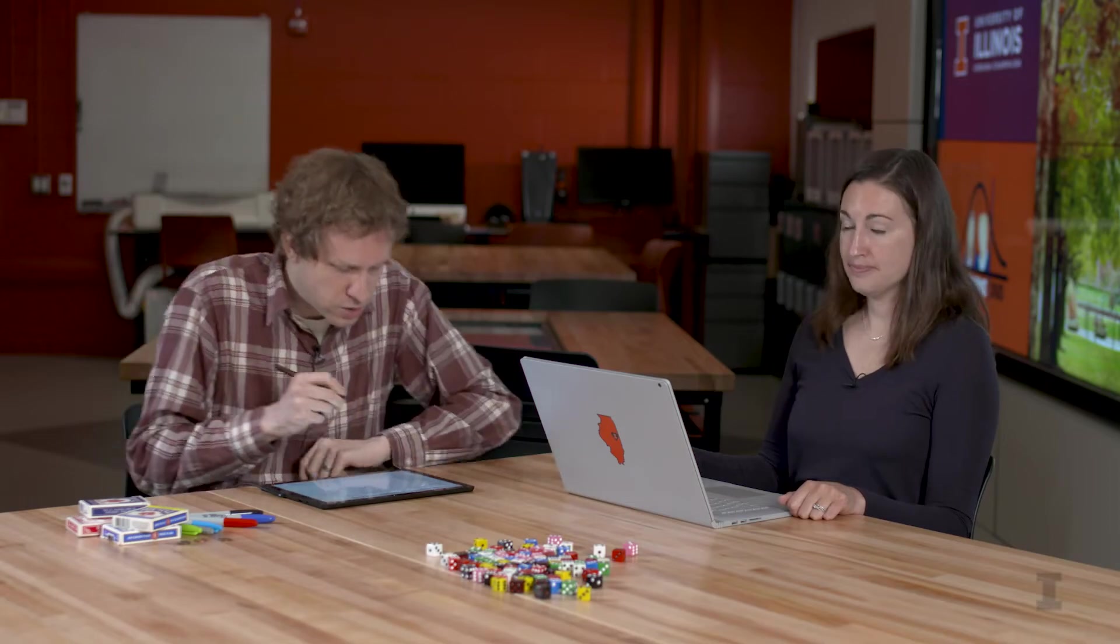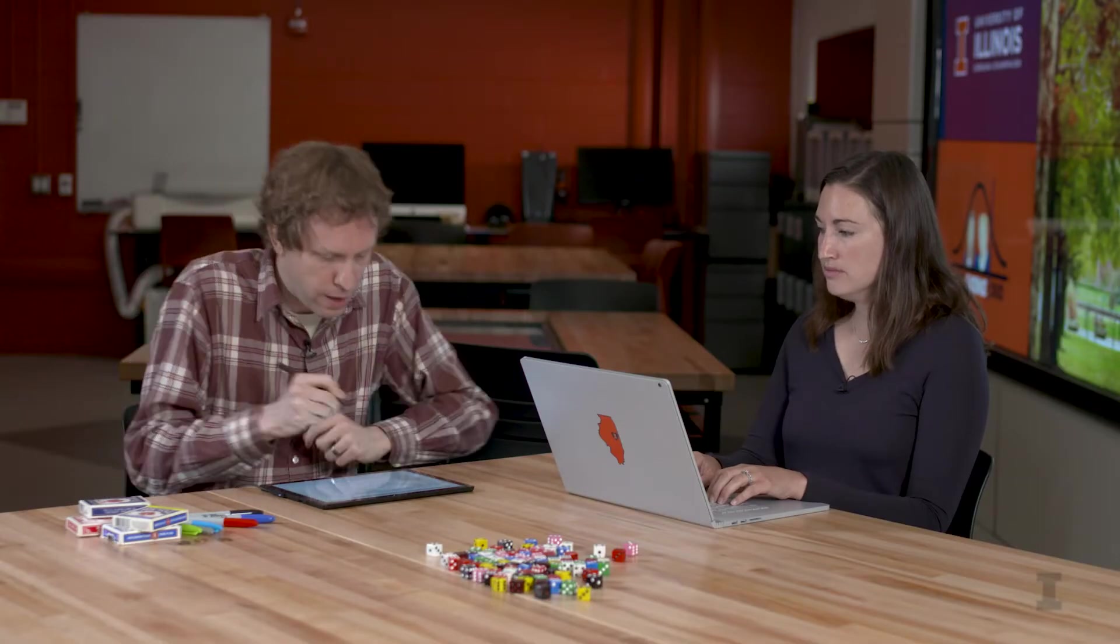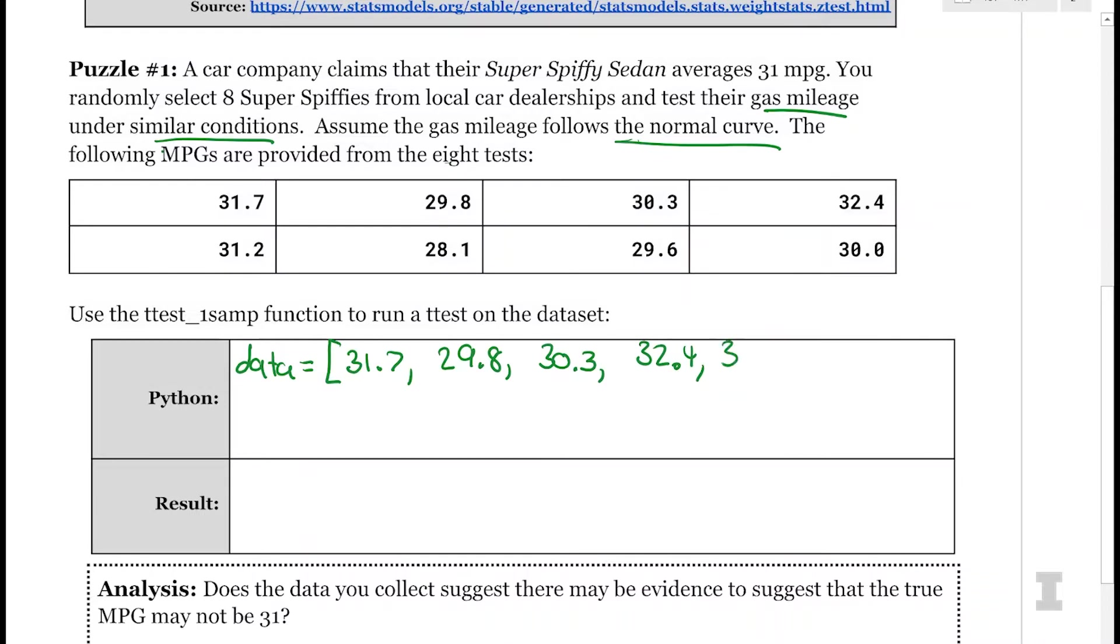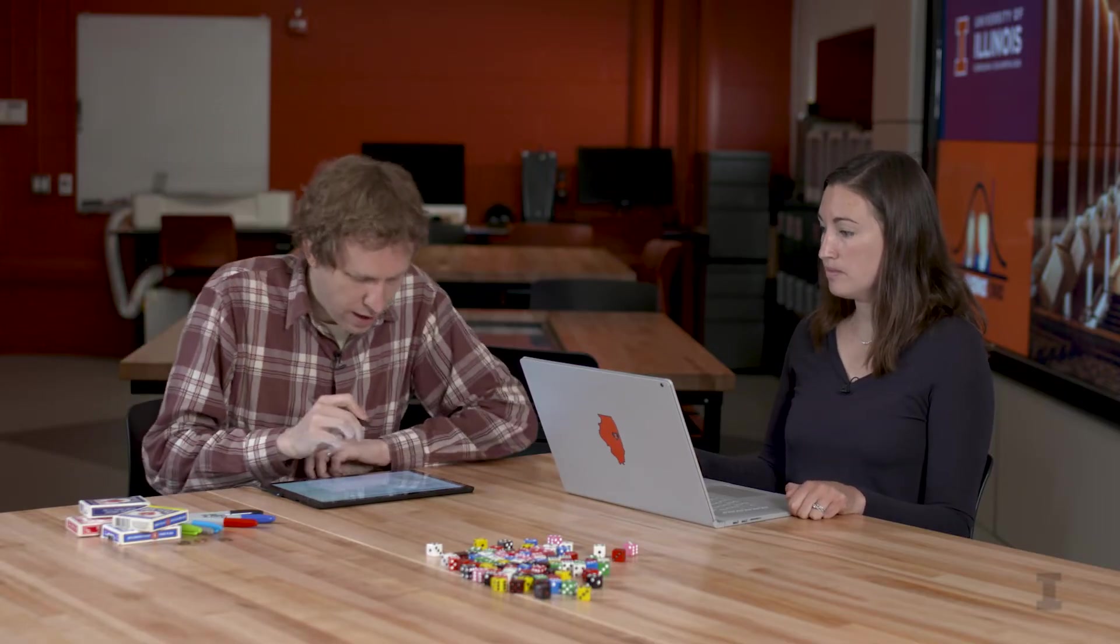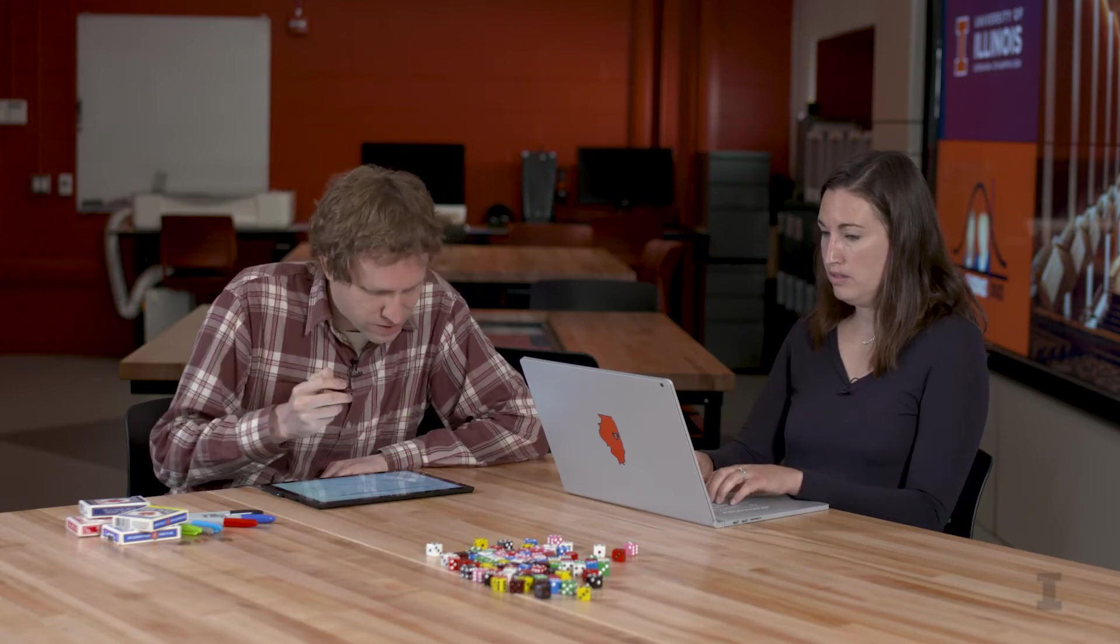So here, I'm going to first just put this data in a list so that I can go ahead and give it to the function all at once. So I'm going to say data. And instead of having it being an open and closed bracket, which I've done when I was doing simulation, since I have all of the data, I'm not simulating anything. I'm going to say data is equal to an open bracket, and then just go ahead and write out all the data. So open brackets, and then I'm going to say 31.7, 29.8, 30.3, 32.4, 31.2, 28.1, 29.6, 30.0. And then close out my square bracket. So I've added all eight of these points to my data.